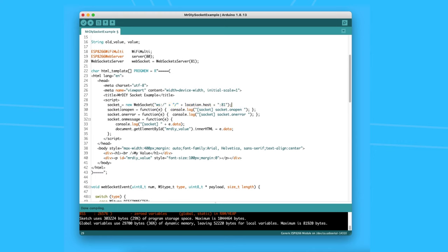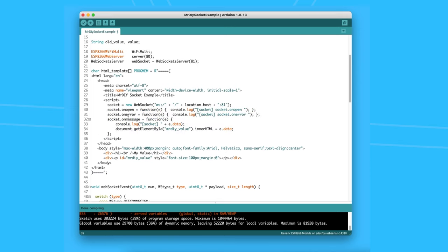This socket object can respond to multiple events. The one that is important for us is called onMessage. This event triggers when the socket receives data from the server, and you can do whatever you want with it.